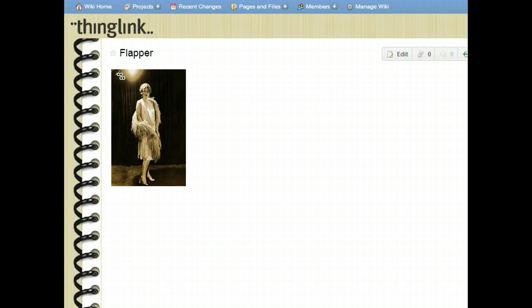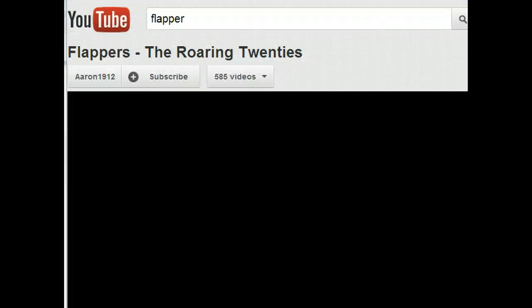So let's learn how to embed a YouTube video into a ThingLink image. Start out by going to YouTube and searching for a video. Make sure you preview it and that it's appropriate for use in your image.